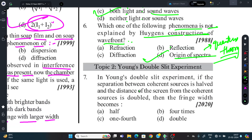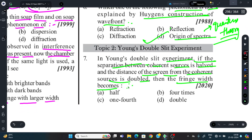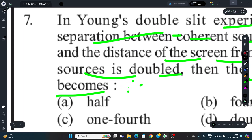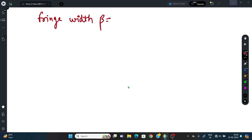Question 7: In Young's Double Slit Experiment, if the separation between coherent sources is halved and the distance of the screen from coherent sources is doubled, what effect is produced on the fringe width?